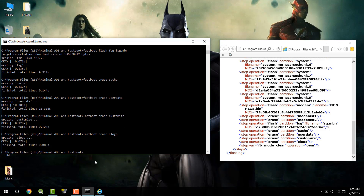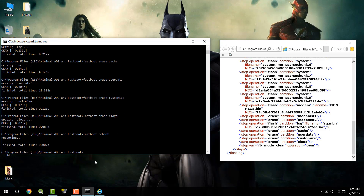Now type `fastboot reboot` and press Enter. This will reboot your device. After it reboots, you will see the stock Moto boot animation. Disconnect it from the PC and set it up — it will feel like you just bought the device. I'll set everything up and then show you how it looks.